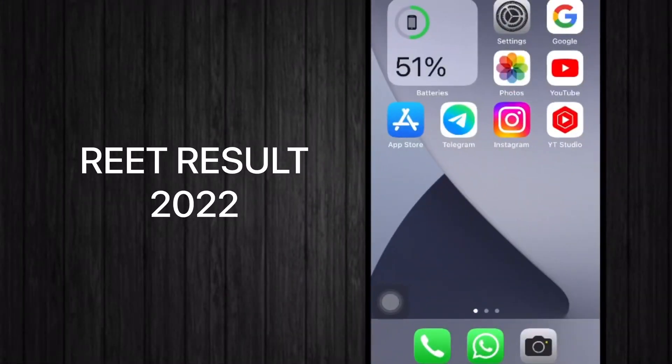In this video I will tell you how to check the online result of REET exam 2022. If you are new to this channel, don't forget to subscribe and press the bell icon for more updates. So let's get started.